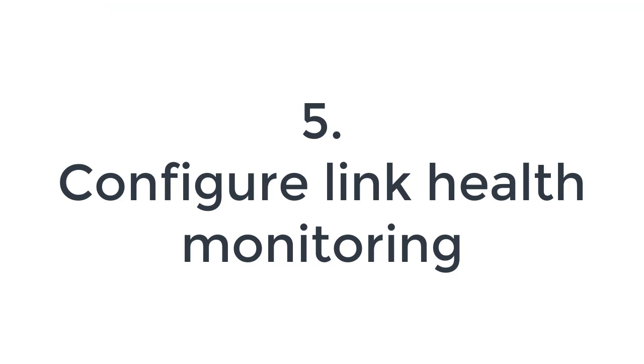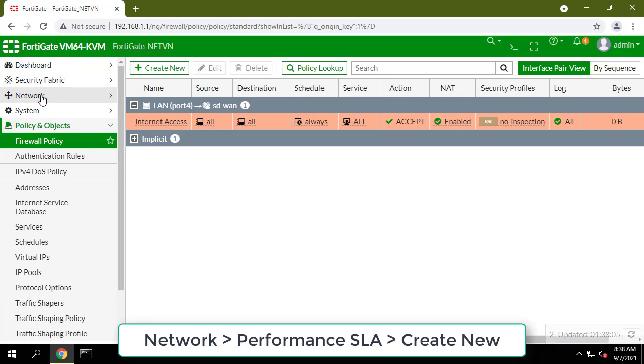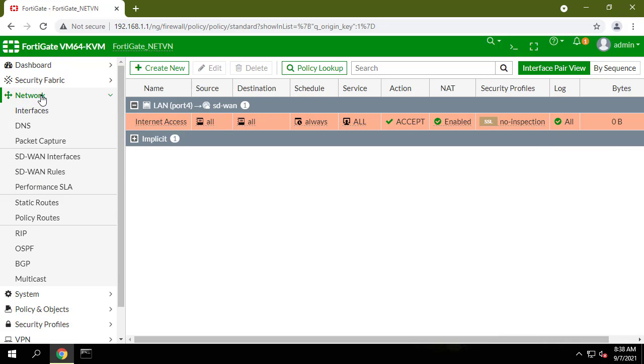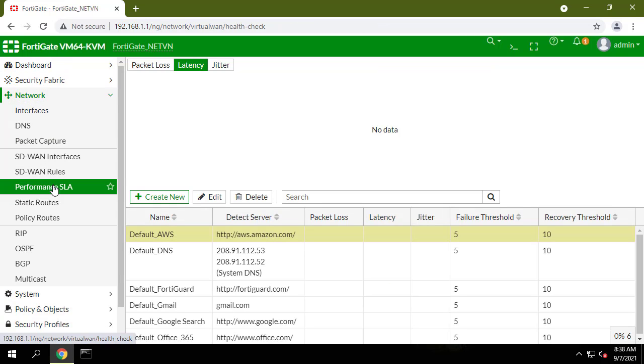You can configure link health monitoring to verify the health and status of the links that make up the SD-WAN link. Go to Network, Performance SLA, and create a new Performance SLA.